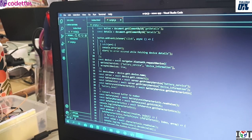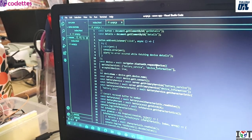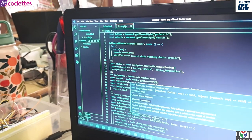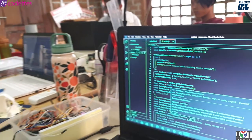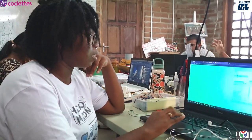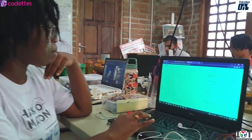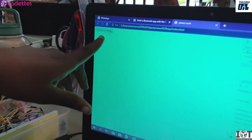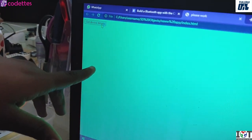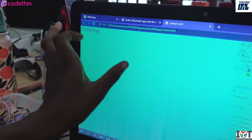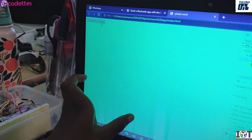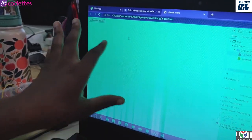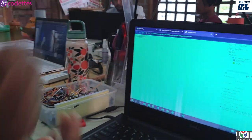Here you can see the Bluetooth device request and it will collect. When you press 'get device details', the Bluetooth devices in the vicinity are supposed to show up here, and then you connect by adding the code.